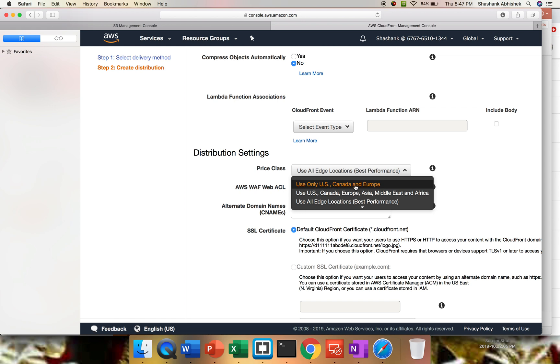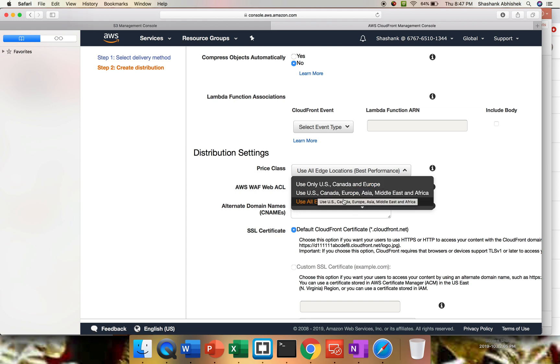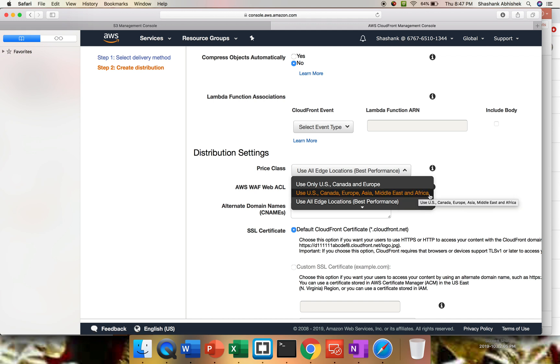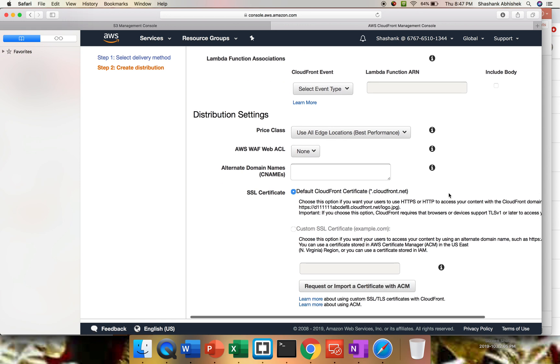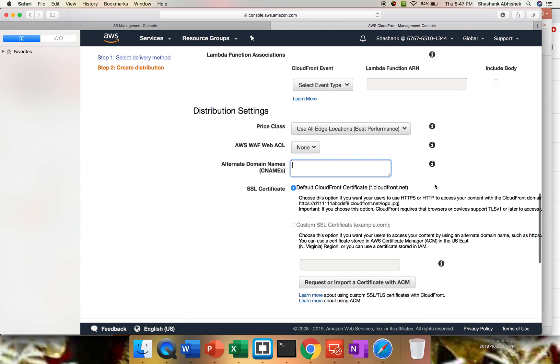Now price classes: if you want to run it from US, Canada, Europe, or US, Canada, Europe, Asia, Africa, or all edge locations. Obviously for global users, we're going to use all edge locations. You can use WAF, which is your web application firewall, another module of AWS. And if you have any alternative names, subject alternative names like CNAME, you can implement over here.